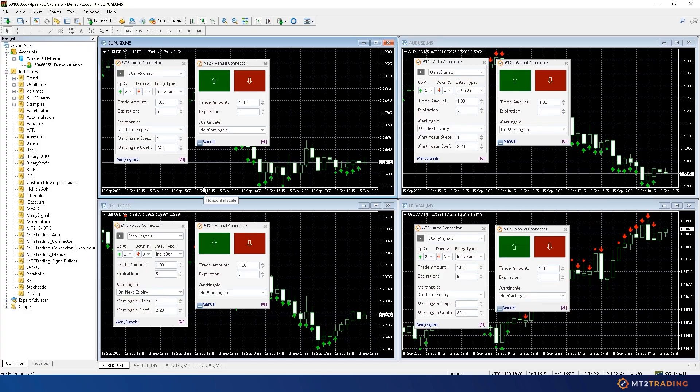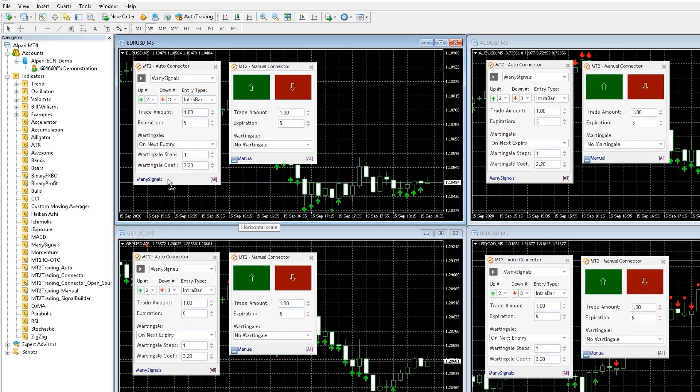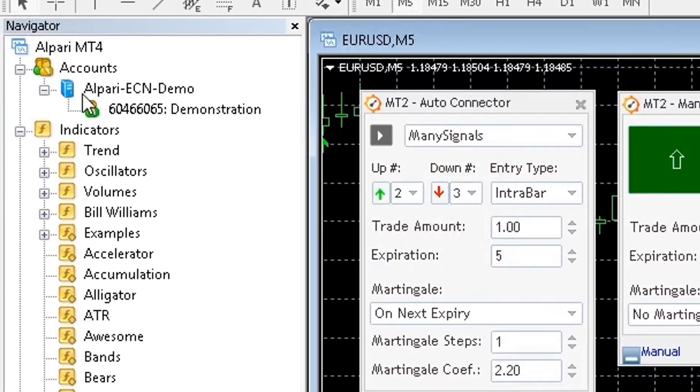The first signal source is MetaTrader 4 or 5. MetaTrader is the most used trading platform as it has a very extensive range of applications for each trading level.